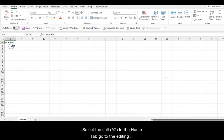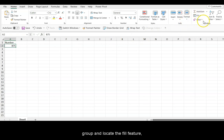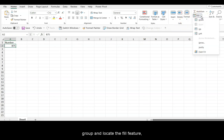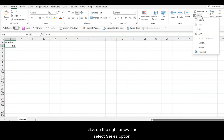Select the cell A2. Now, in the Home tab, go to the Editing group and locate the Fill feature. Now, click on the right arrow and select the Series option.